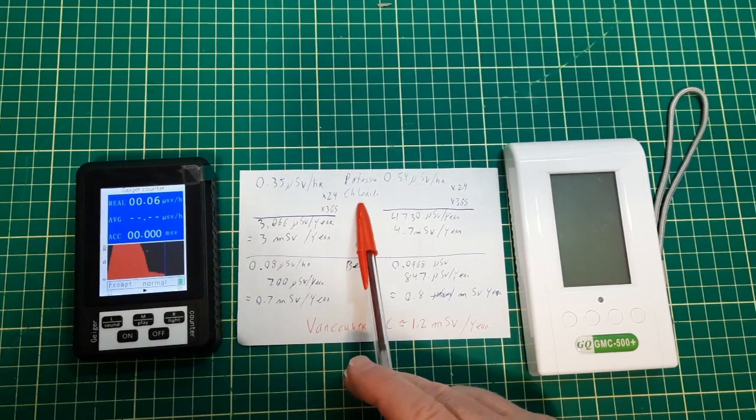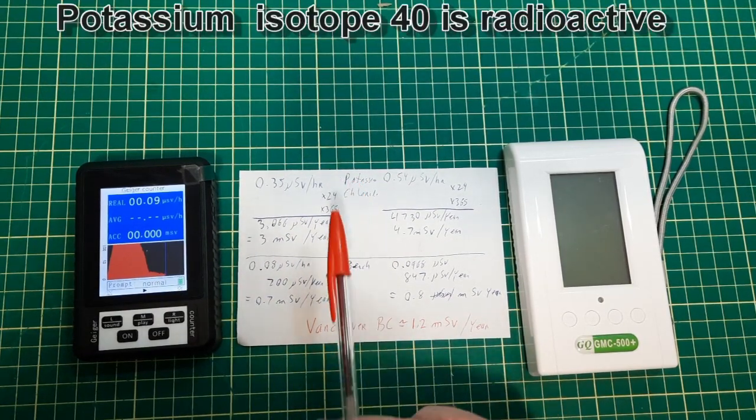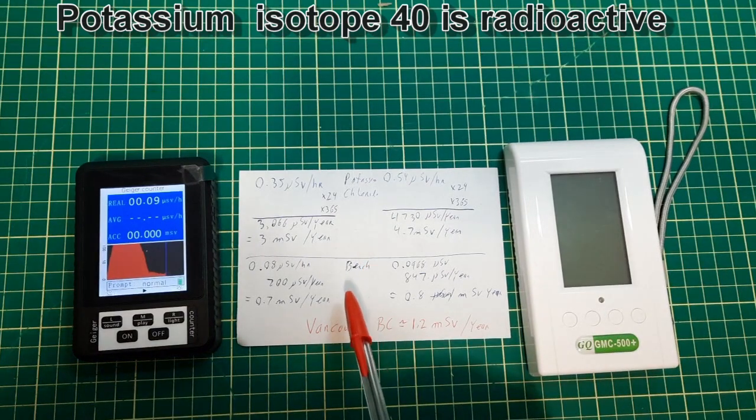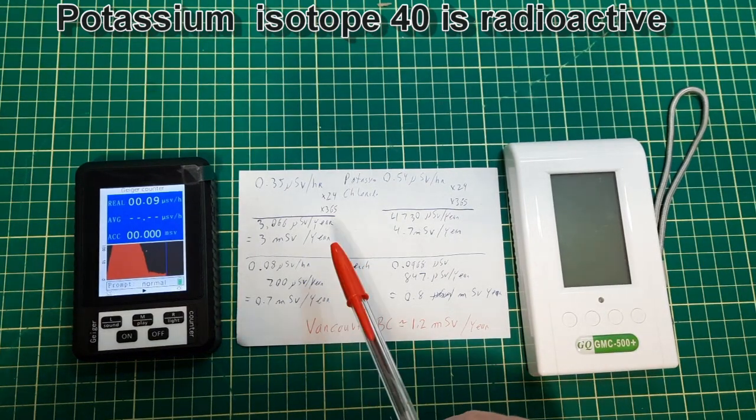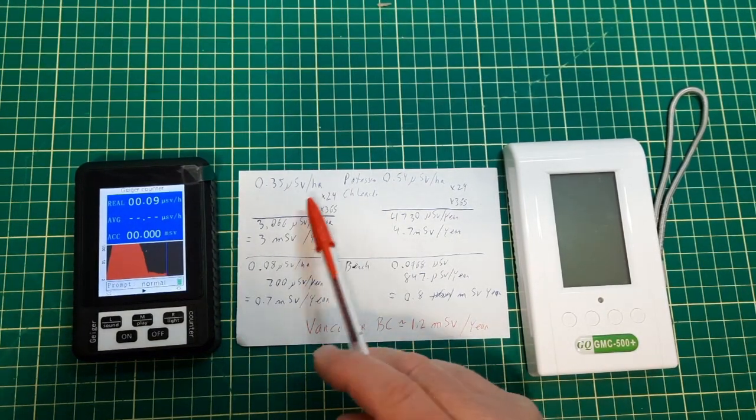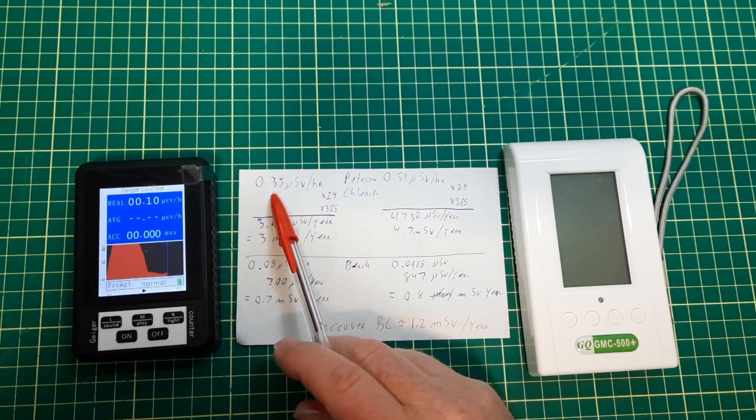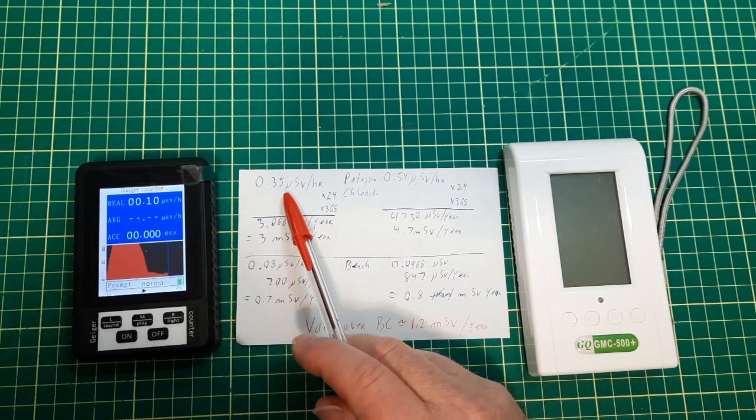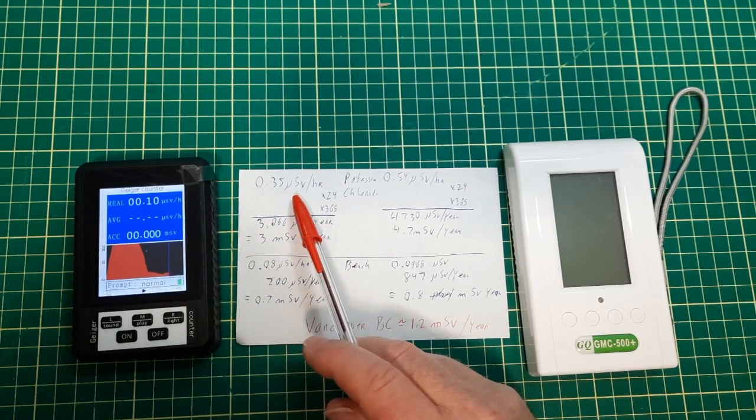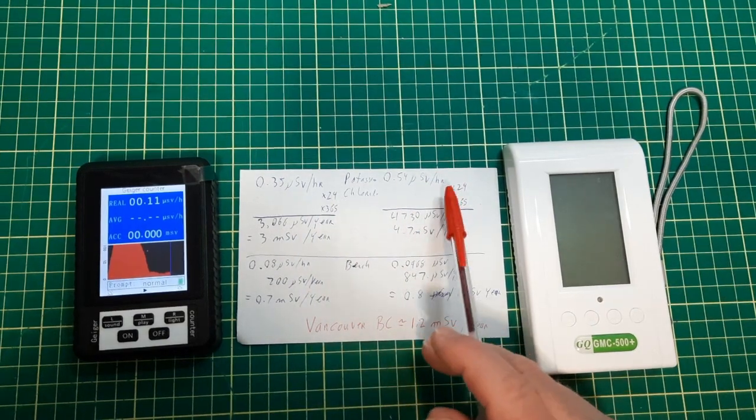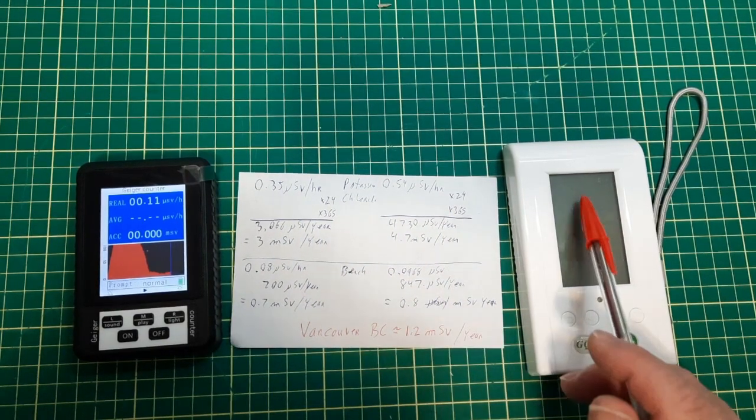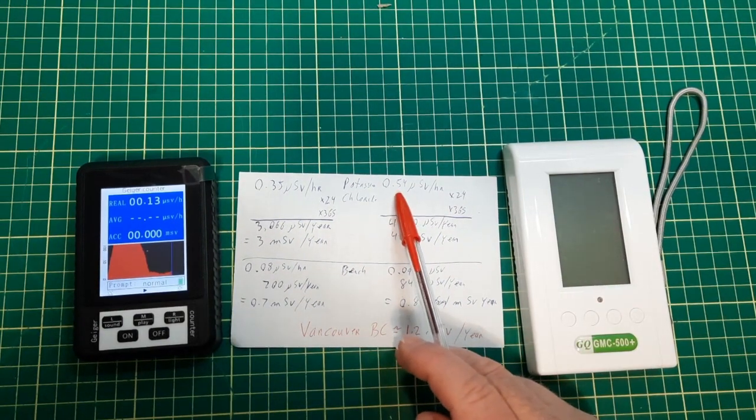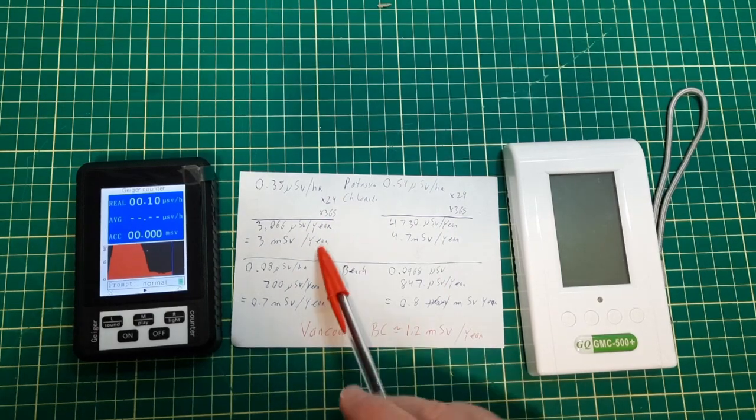A bit higher up with the potassium chloride—this one was at 0.35 microsieverts and this one here was at 0.54. The potassium chloride is slightly radioactive because some of the isotopes are radioactive.